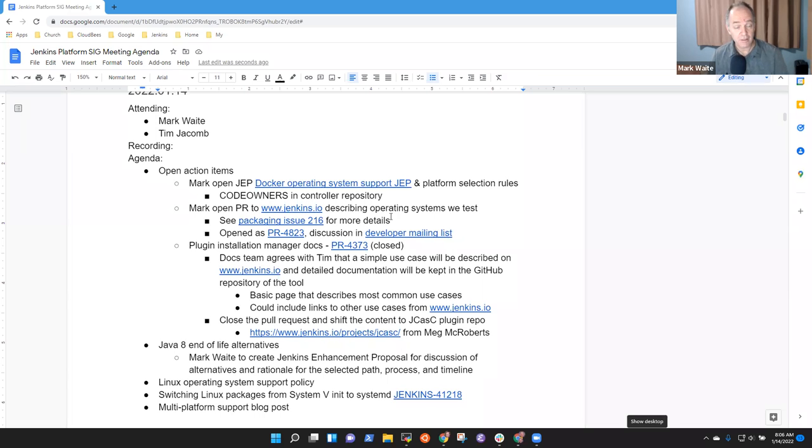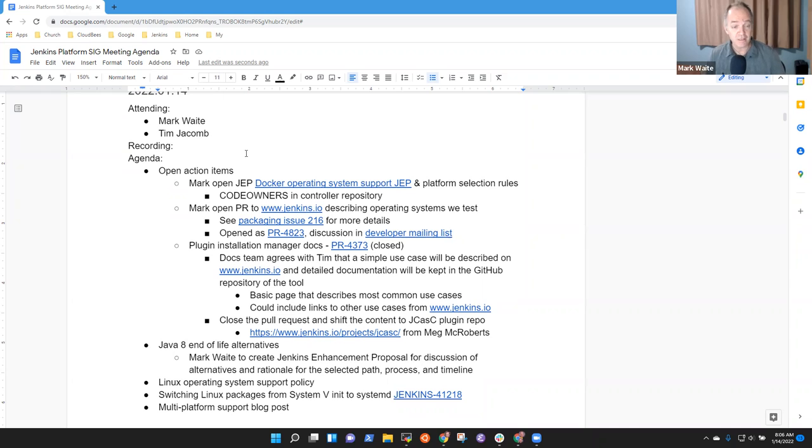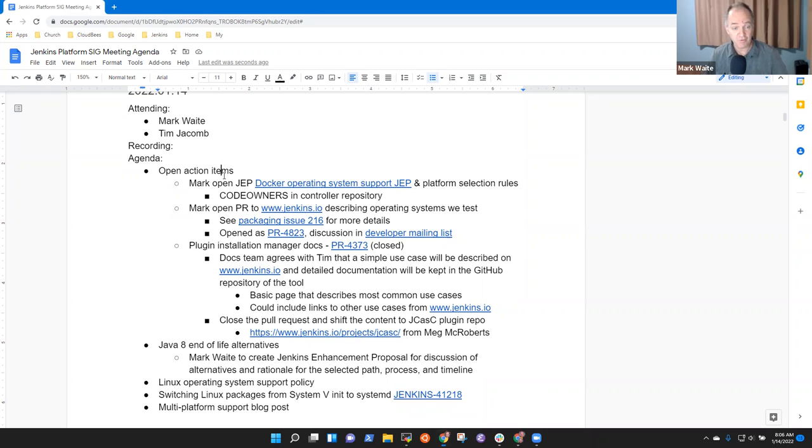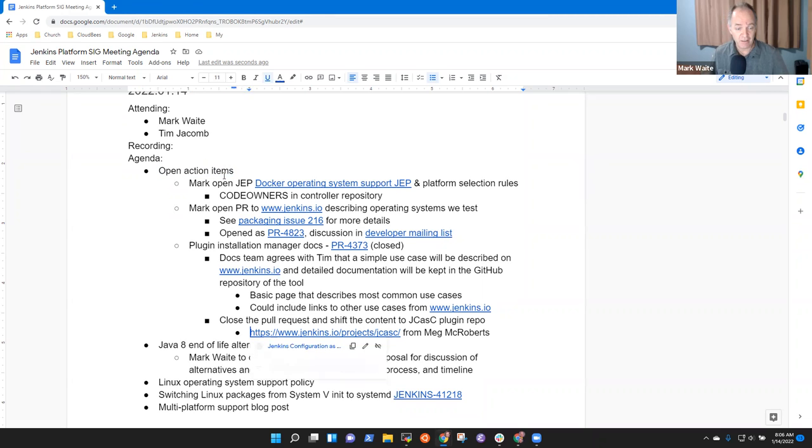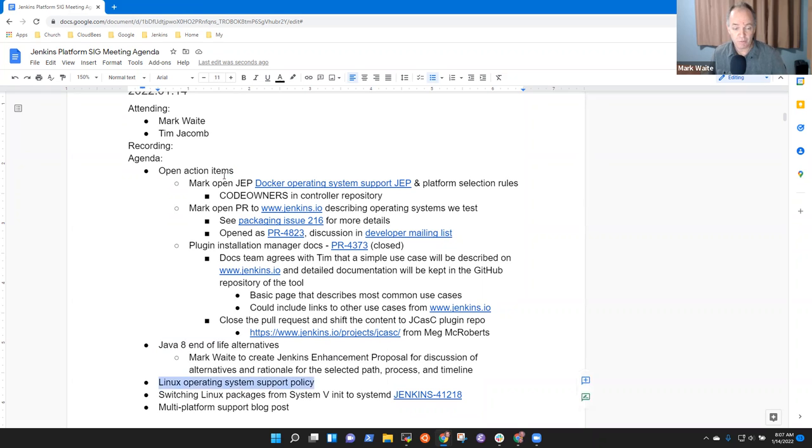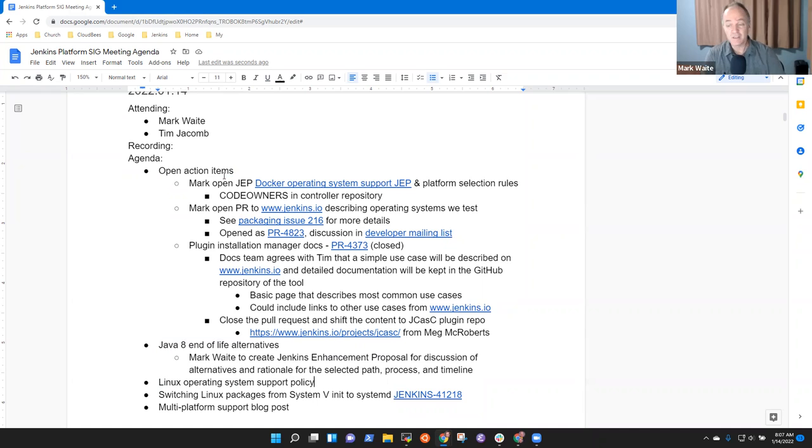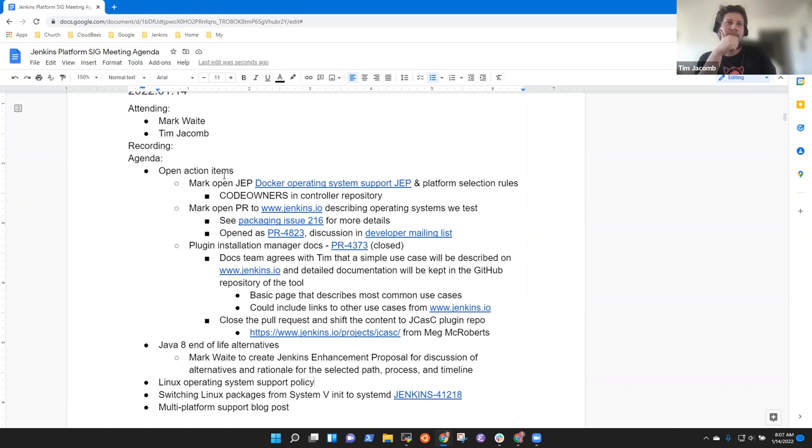Welcome to Document to Platform Special Interest Group. It's the 14th of January 2022. Topics on the agenda for today: open action items, Java 8 end of life alternatives, Linux operating system support policy. Other topics may wait for another time. Tim, anything else you want to add? Nope. Okay, so action items.